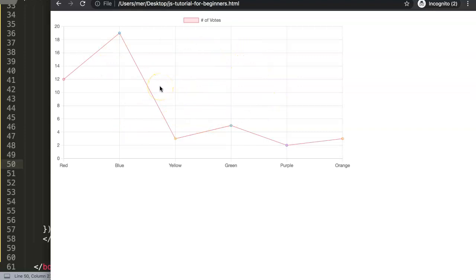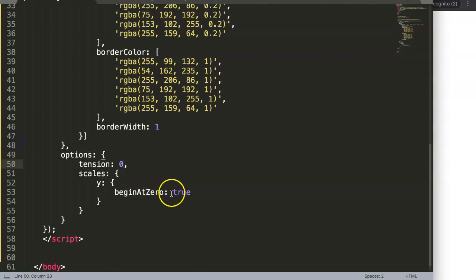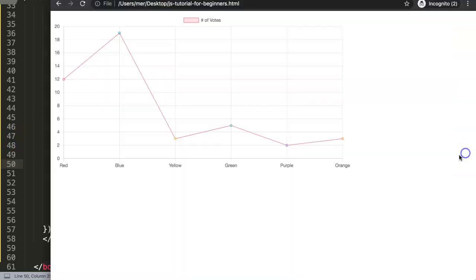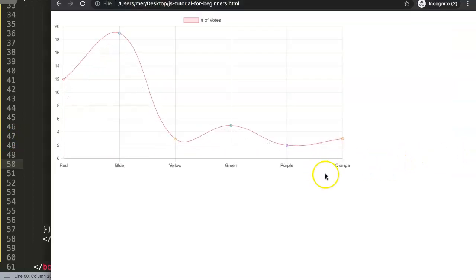This is basically the way how you can do in Chart.js 3 how you can increase or decrease the tension. I would say to get rounded curves, 0.4 is more than sufficient.